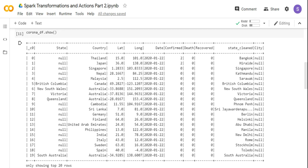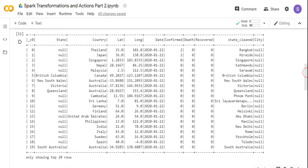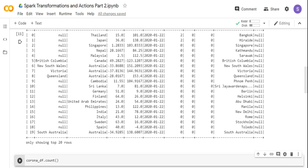We also have a column on state clean and city — a cleaned version which you can refer to in the video description. The data is arranged by date, from 22nd January to 20th March. The last dataset I created is for 20th March, so it has data arranged for that particular day.